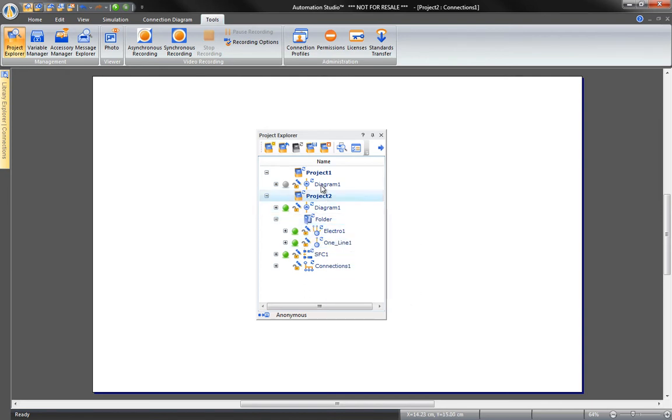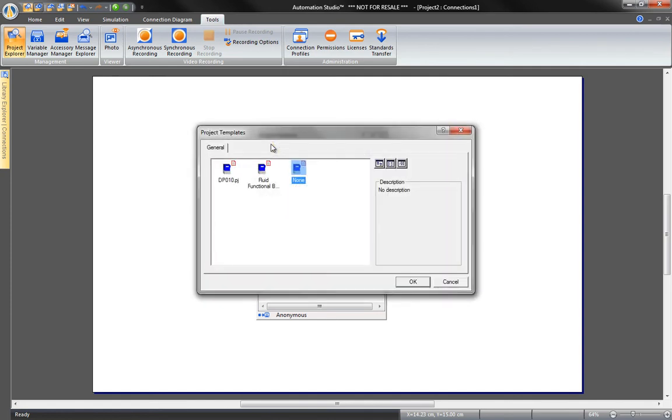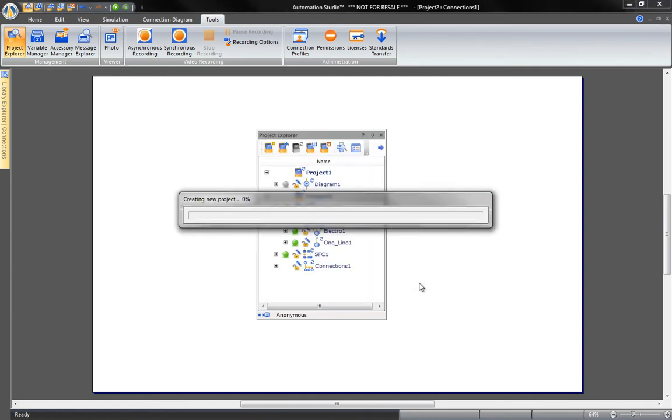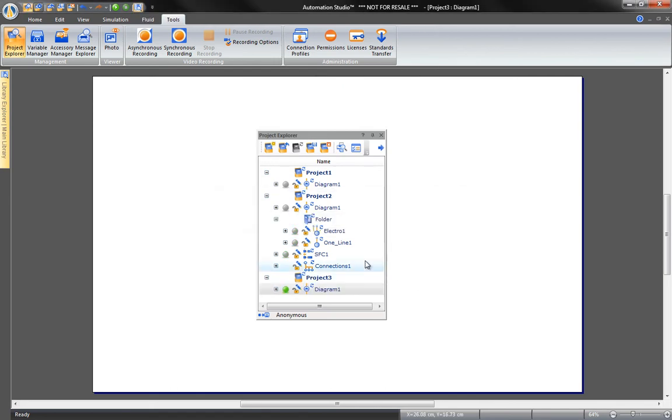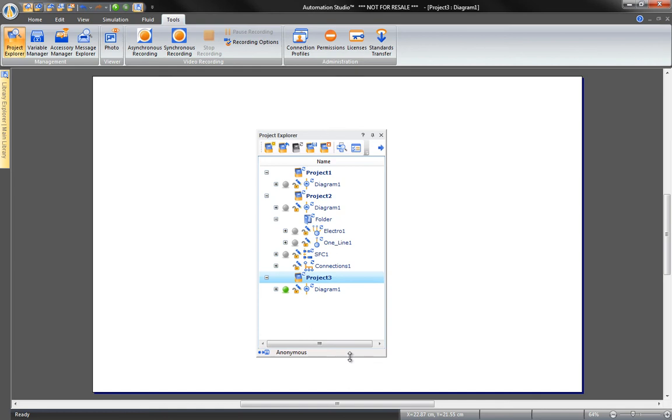To create a project, click on New Project, the first command on the Project Explorer bar. Project 3 will load right away as we can see here. When you click on a project, the names of the active projects are displayed in the top bar of Automation Studio.